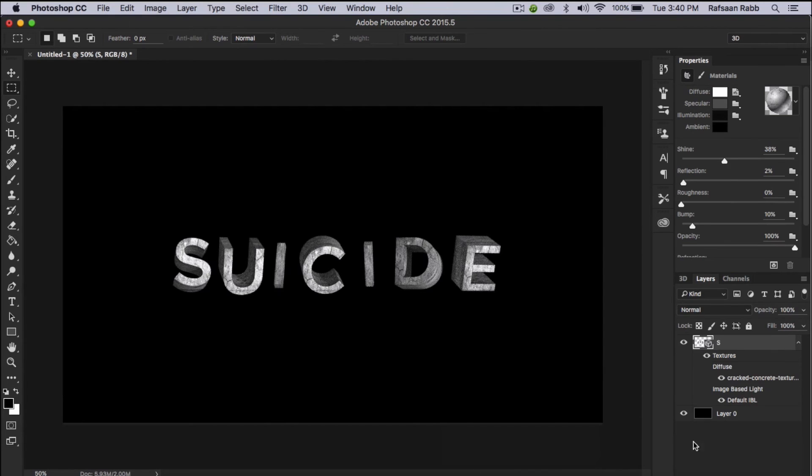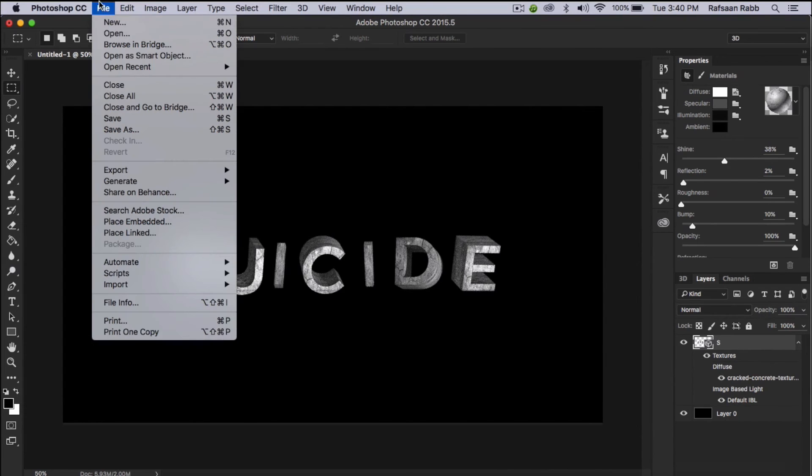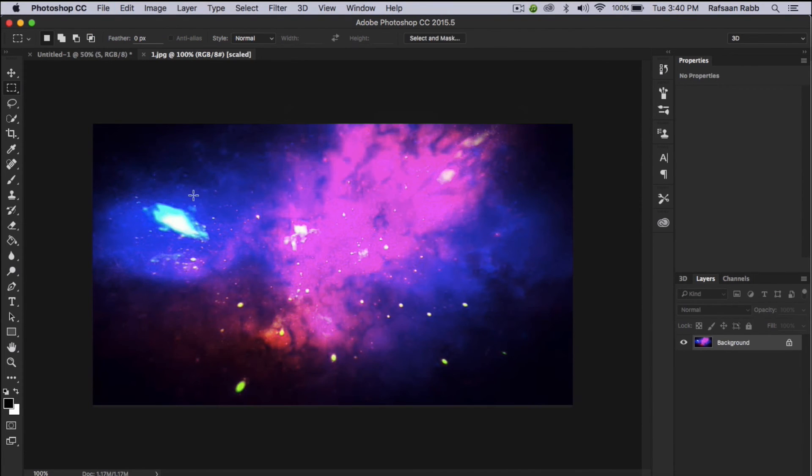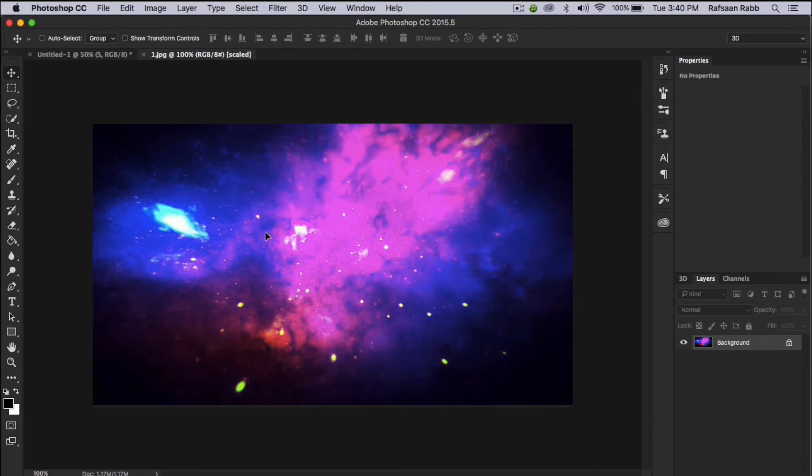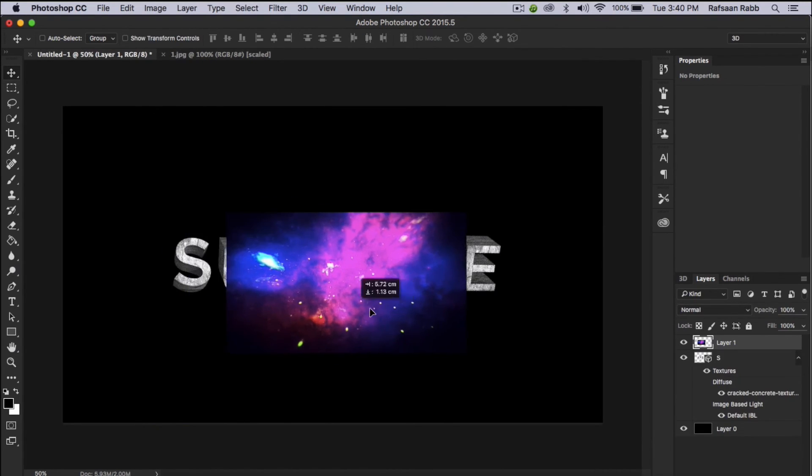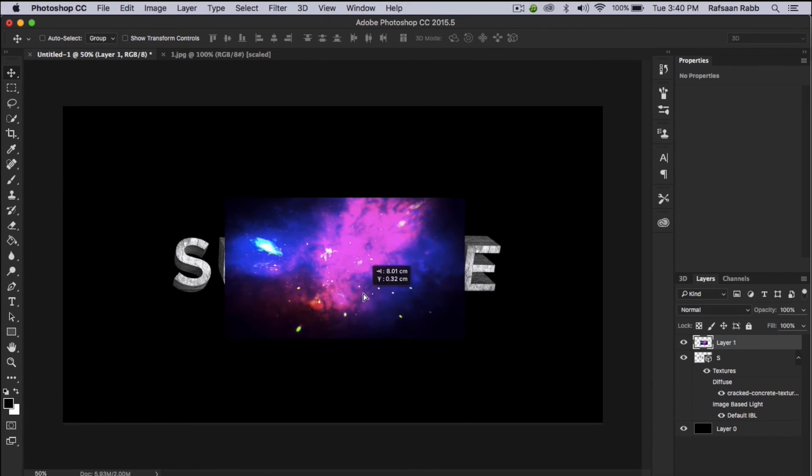After rendering is complete, you have to get a cosmic space image. Again, I'm going to leave this one in the description down below. After getting the image, drag it on top of the 3D text layer that we just created and resize it if you have to.